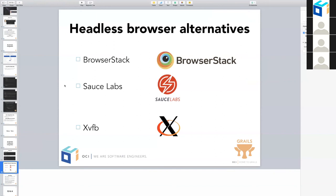There is another question about `driver.navigate().back()`. I don't know if anything changed in WebDriver, but it should work. The code that has been pasted into the chat looks all right — this is how it should exactly work.